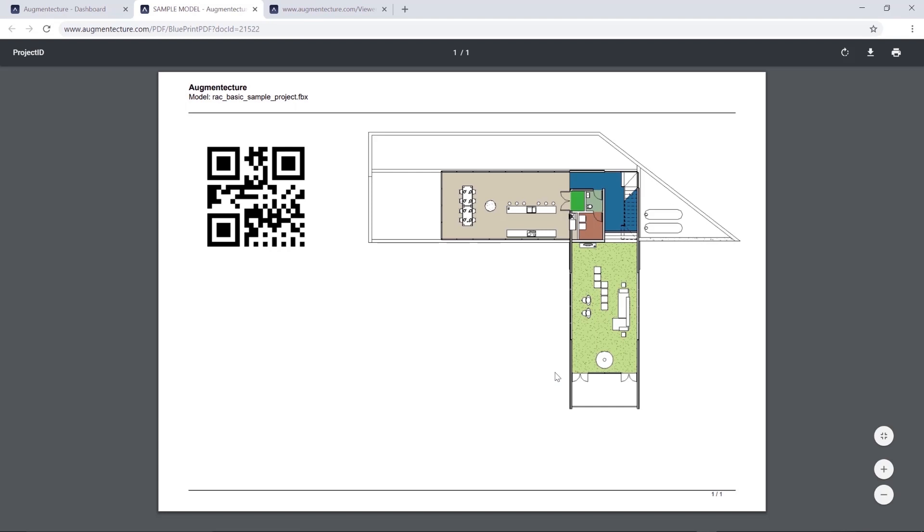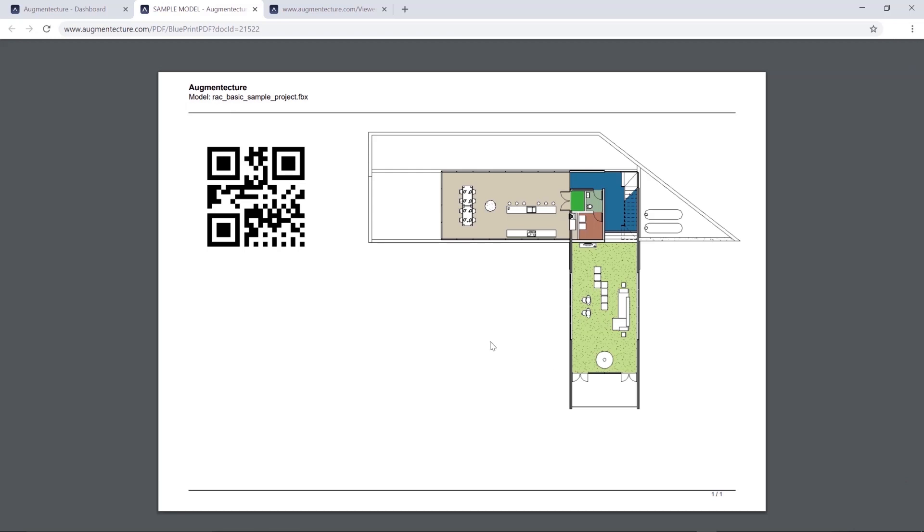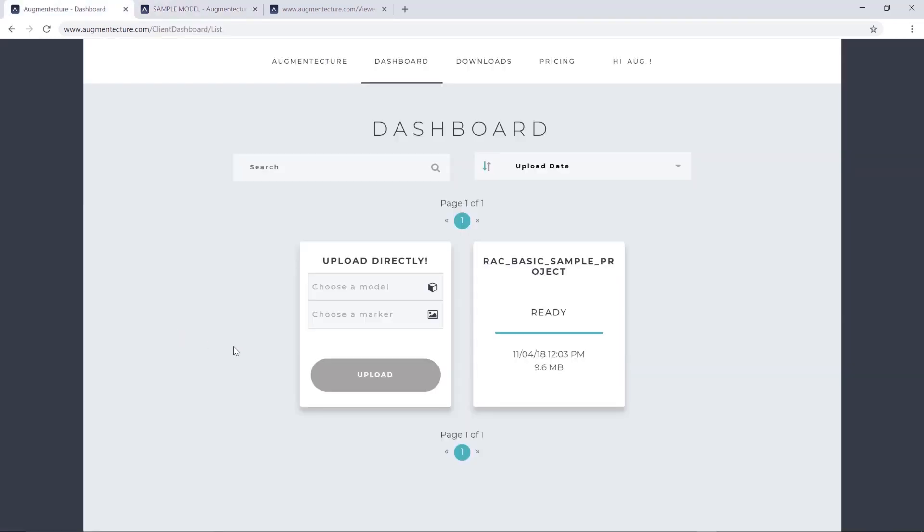This PDF also includes the image you've selected to display the 3D model over. As mentioned before, this image could be a floor plan generated in Revit, cut using the parameters of the view range, or any custom image you wish to associate with your project. You can also go back to the dashboard and delete the uploaded content if you desire.